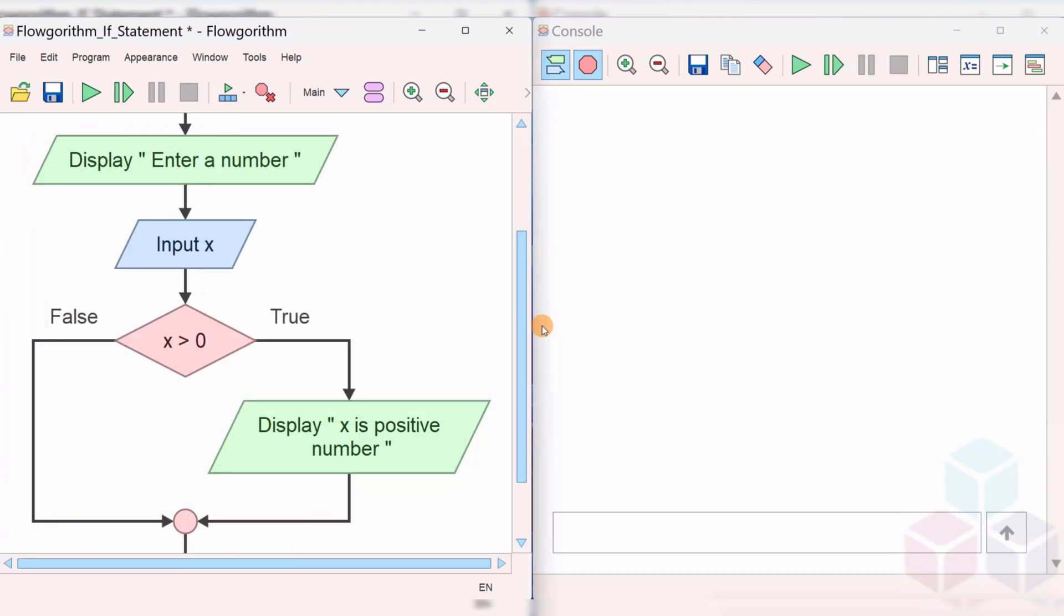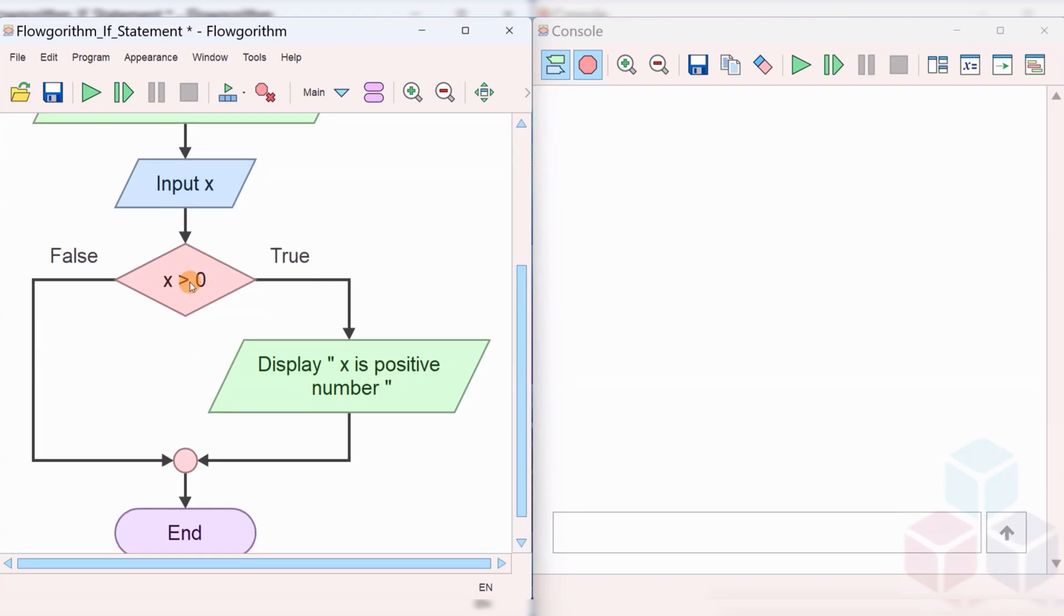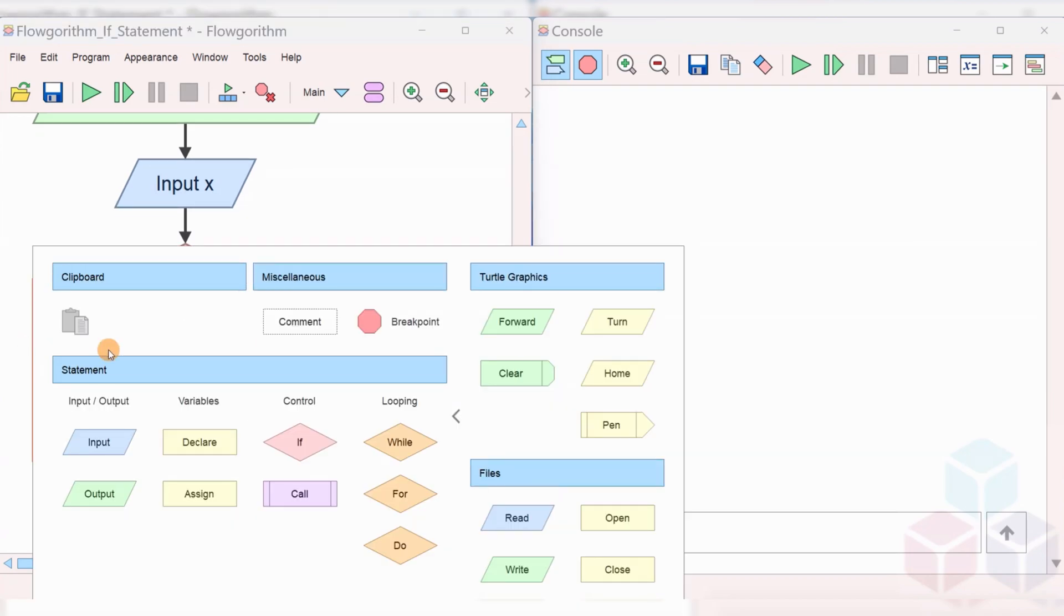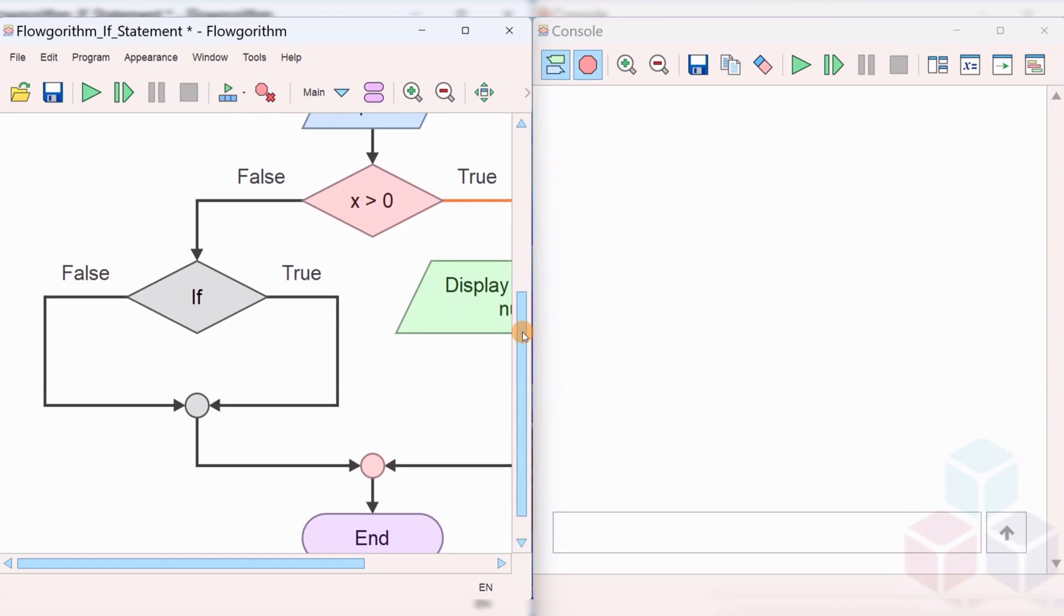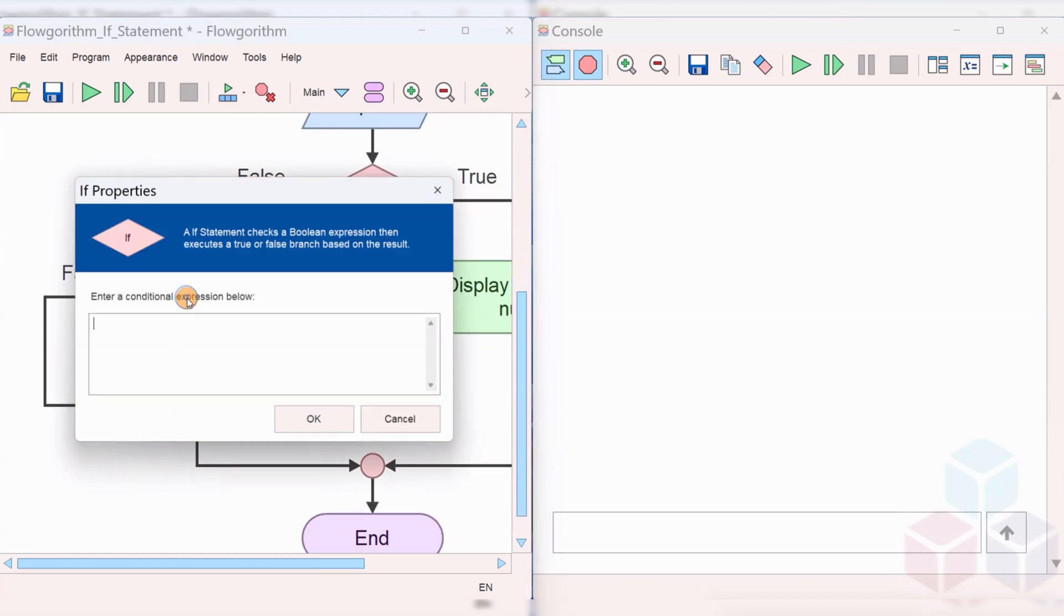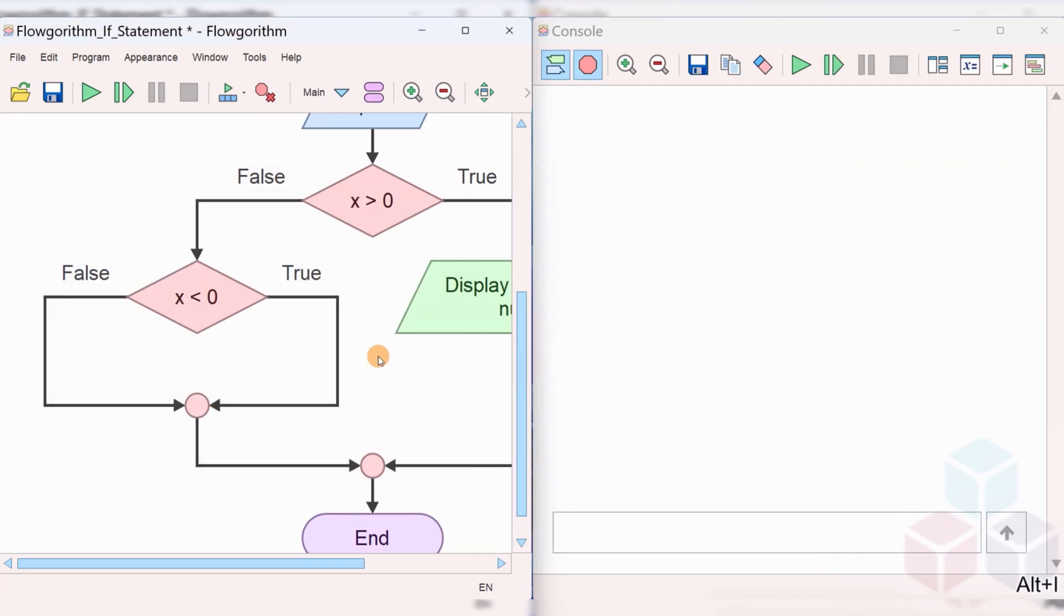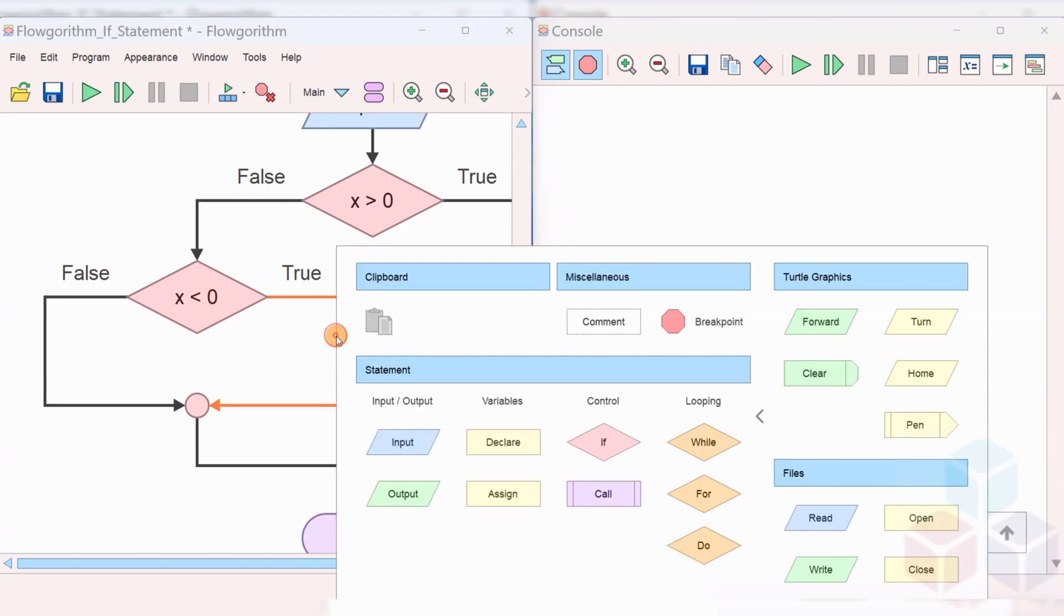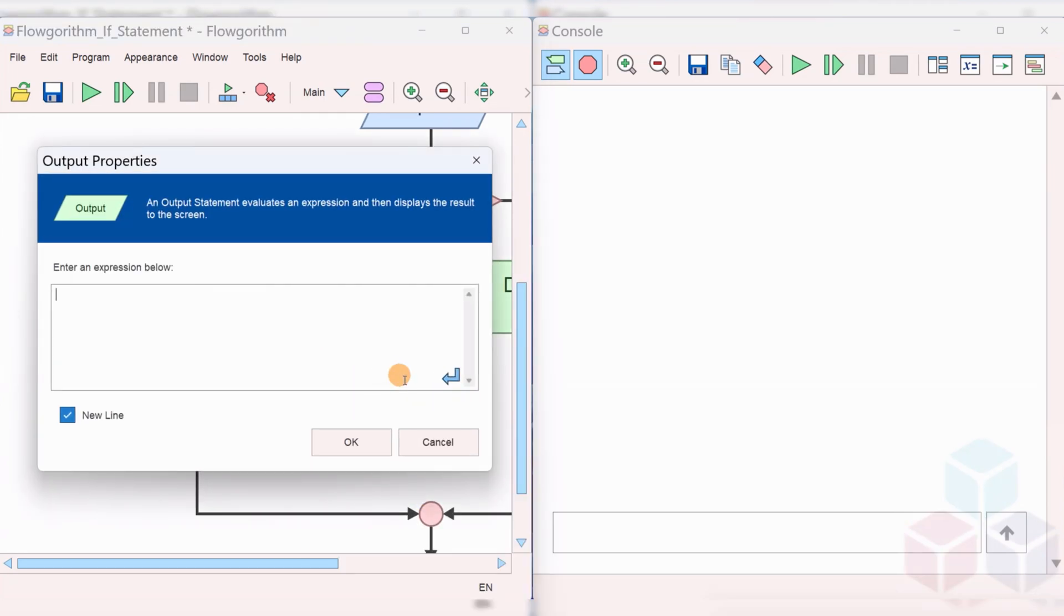If X is not greater than 0, then add another if statement. This is a nested if under another if. Here, if X is less than 0, then X is a negative number.